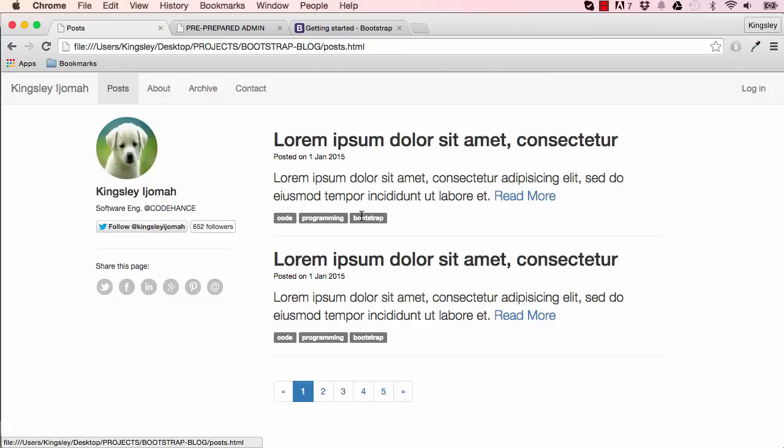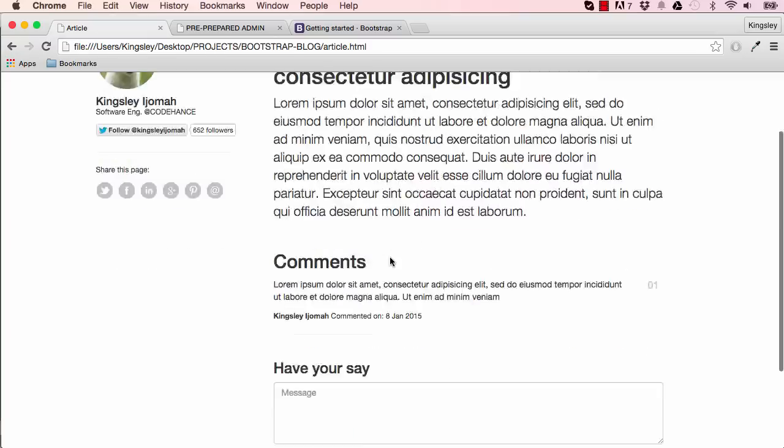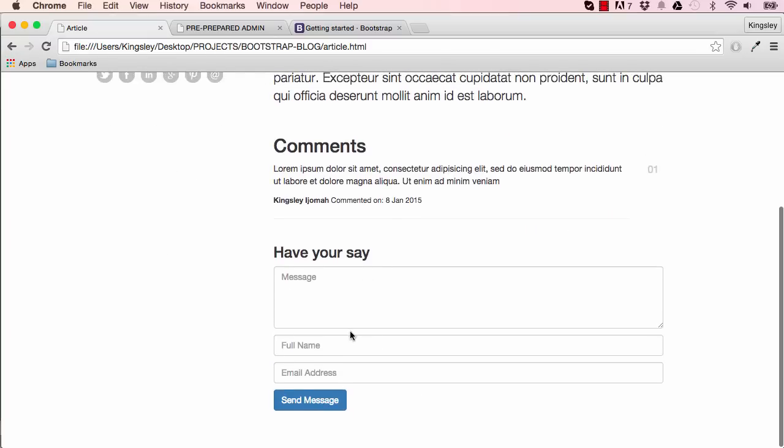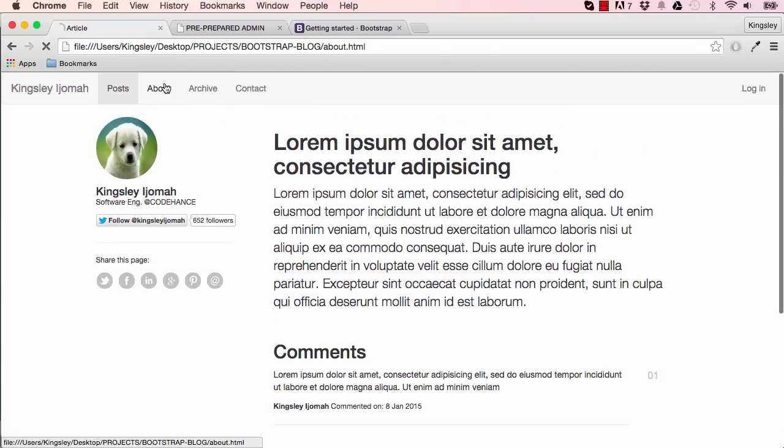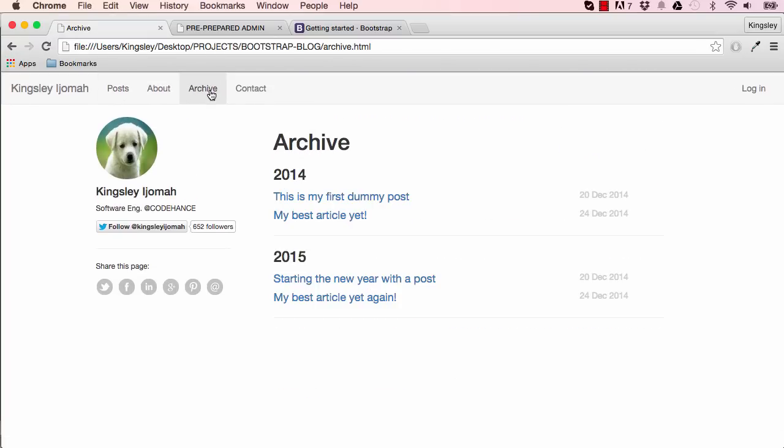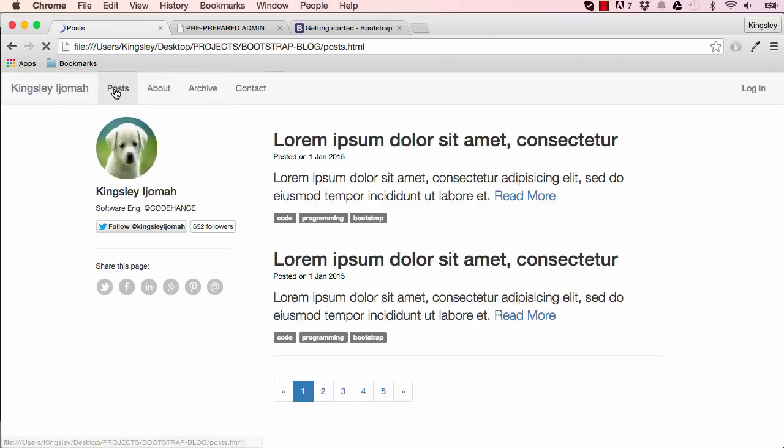Okay, so in our previous project, we worked on the front end of our blog. We have About Us page, Archive, Contact and Post page and so on.